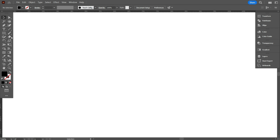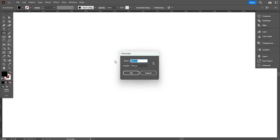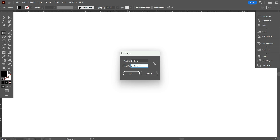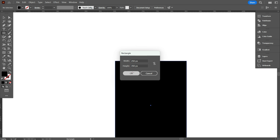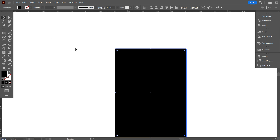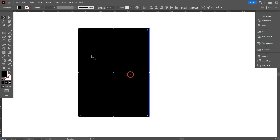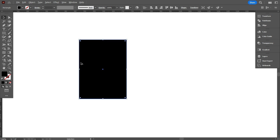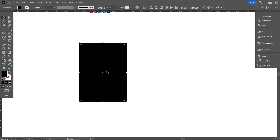First, take the rectangular tool, click on the right button of the mouse, and take 250 pixels as width and 350 pixels as height. Now click OK. This is my poster size — you can make it as your own.